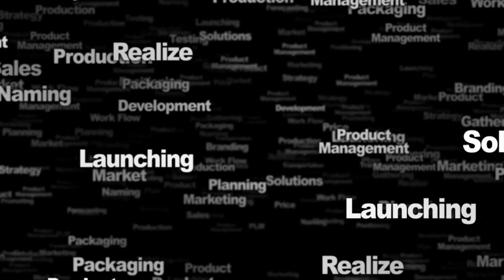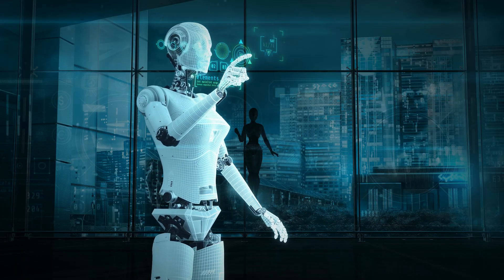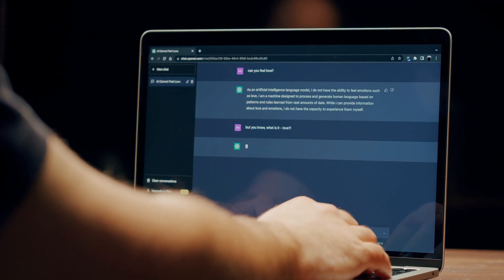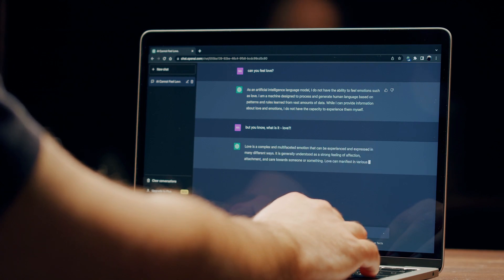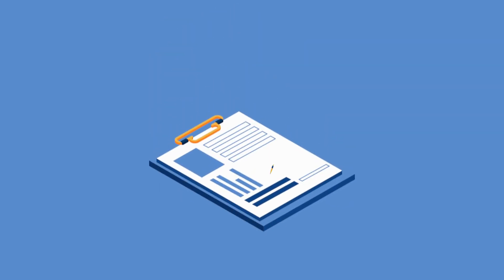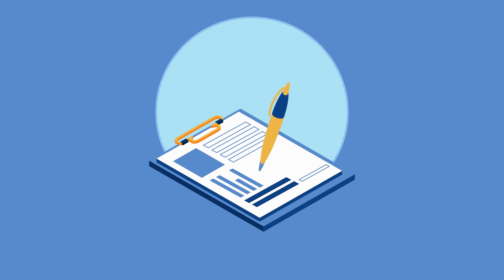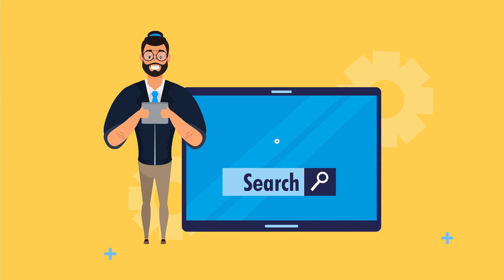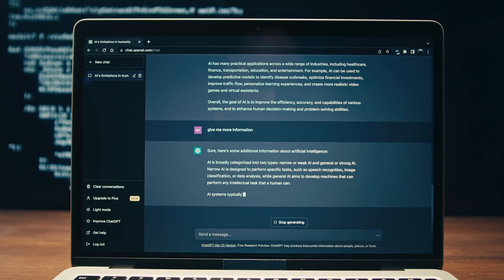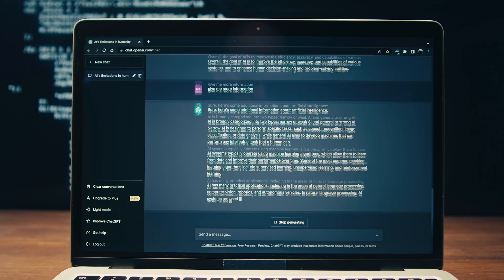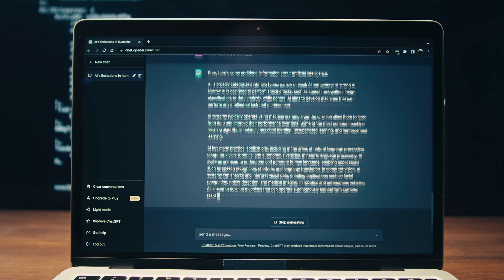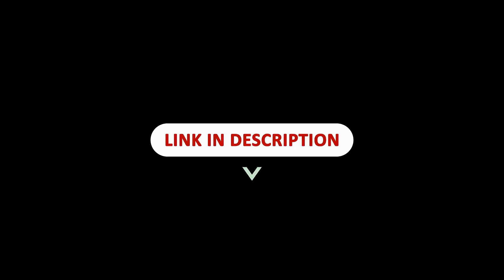Let's wrap up. Corrective Retrieval Augmented Generation, a cutting-edge framework that enhances text generation models by addressing issues arising from inaccurate or irrelevant retrieved information. It employs a retrieval evaluator to assess the quality of retrieved documents and triggers corrective actions as needed. By integrating web searches and a decomposition-recomposition algorithm, CRAG aims to significantly enhance the accuracy and robustness of text generation processes. I will leave all these links in the description below so that you can easily access them. It's a great read and it'll give you a lot more understanding as to how they basically accomplished this.